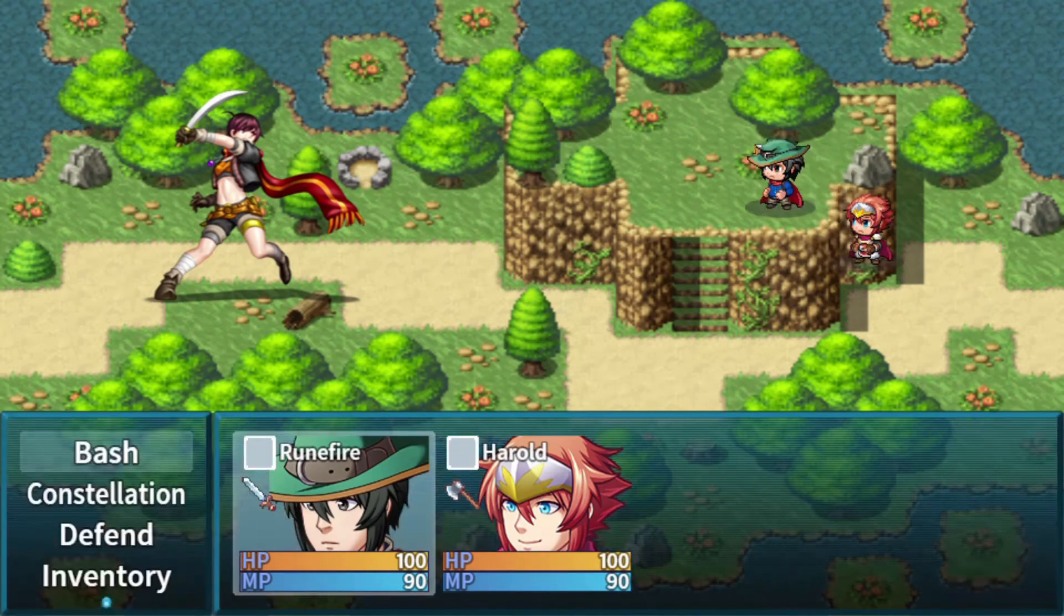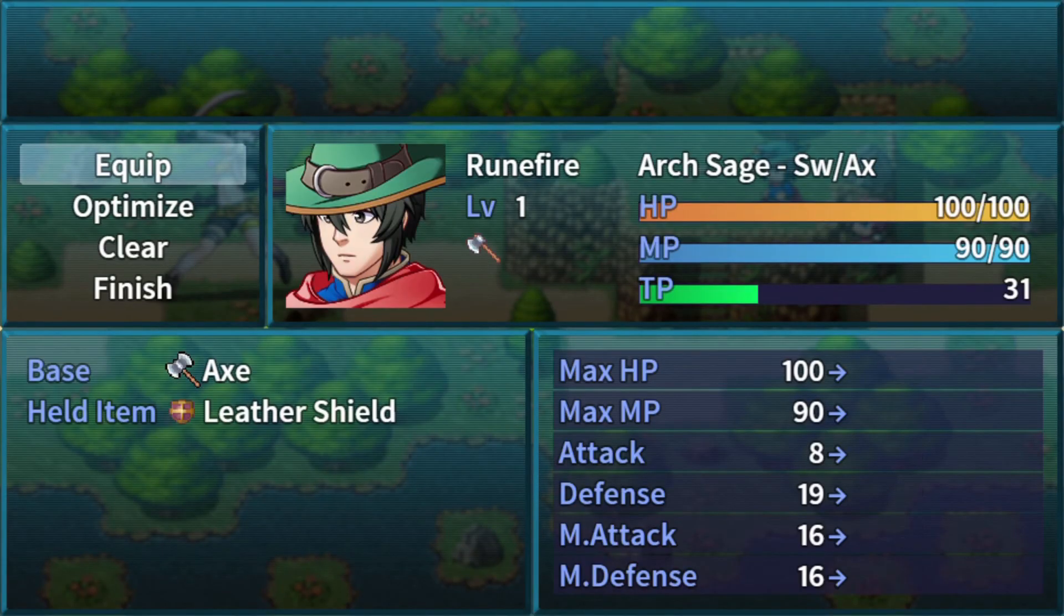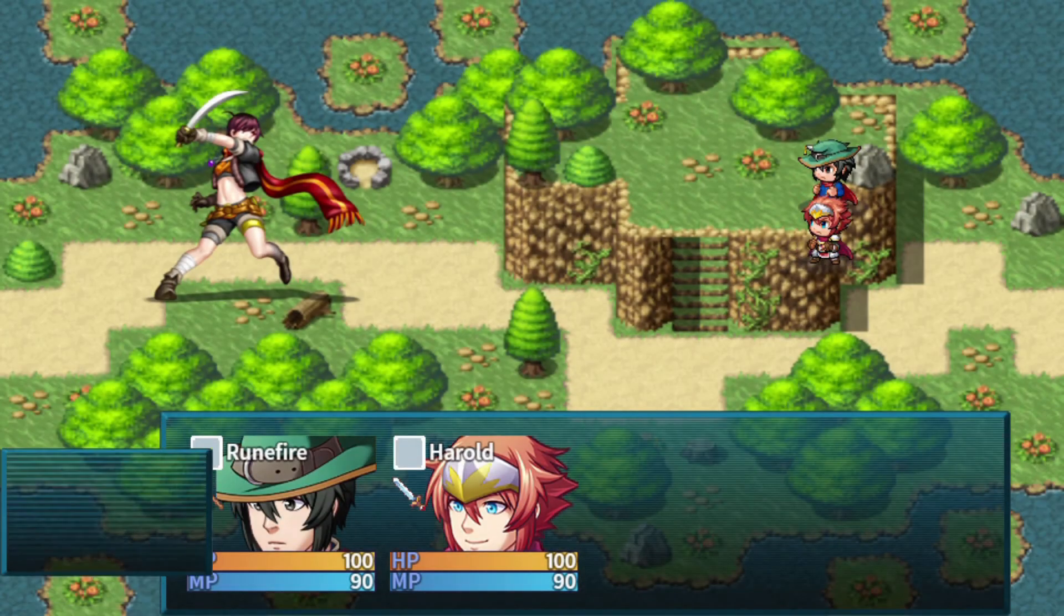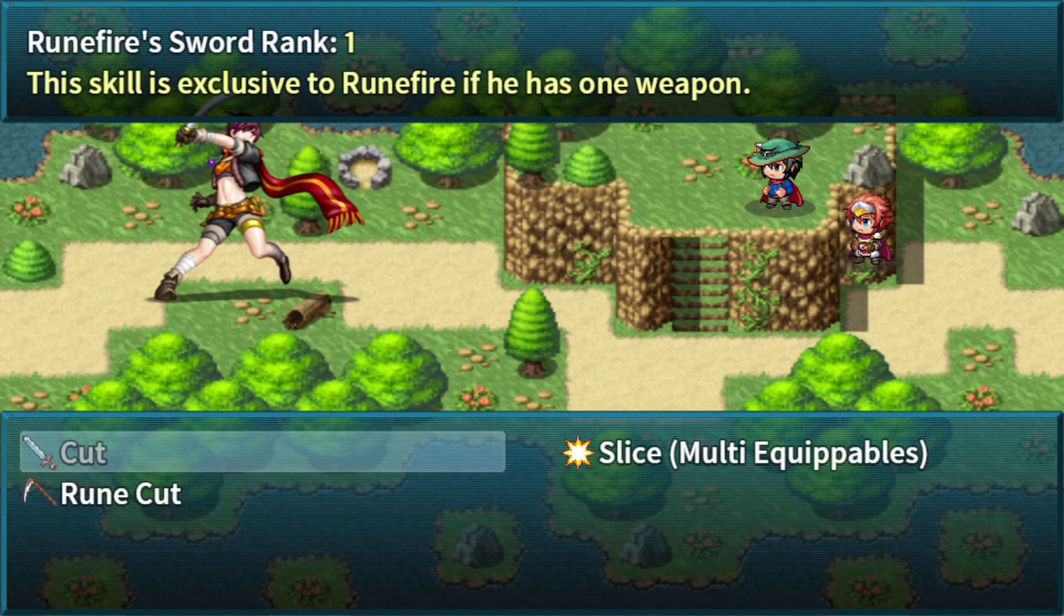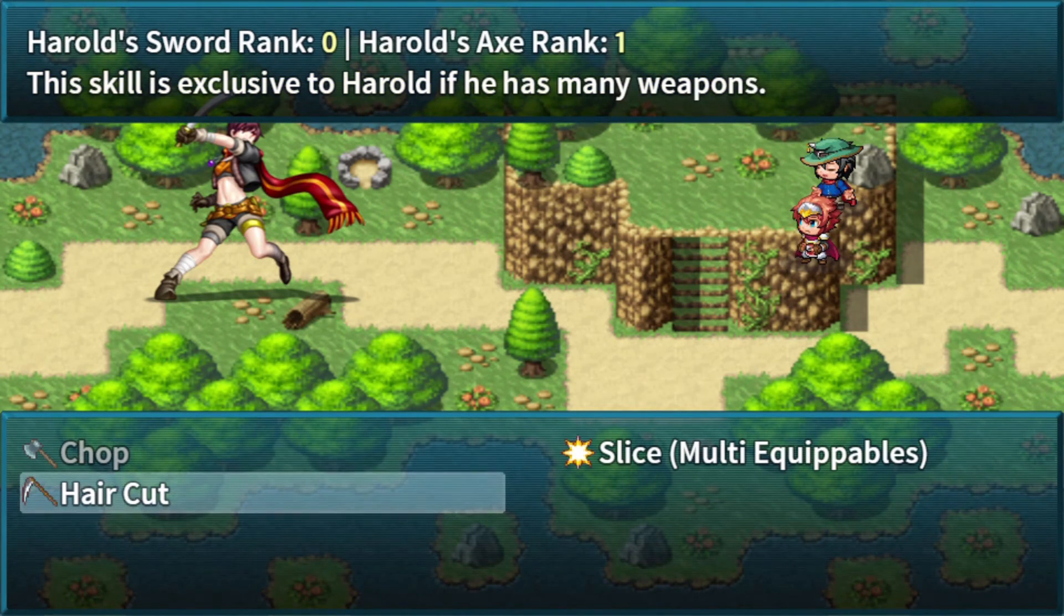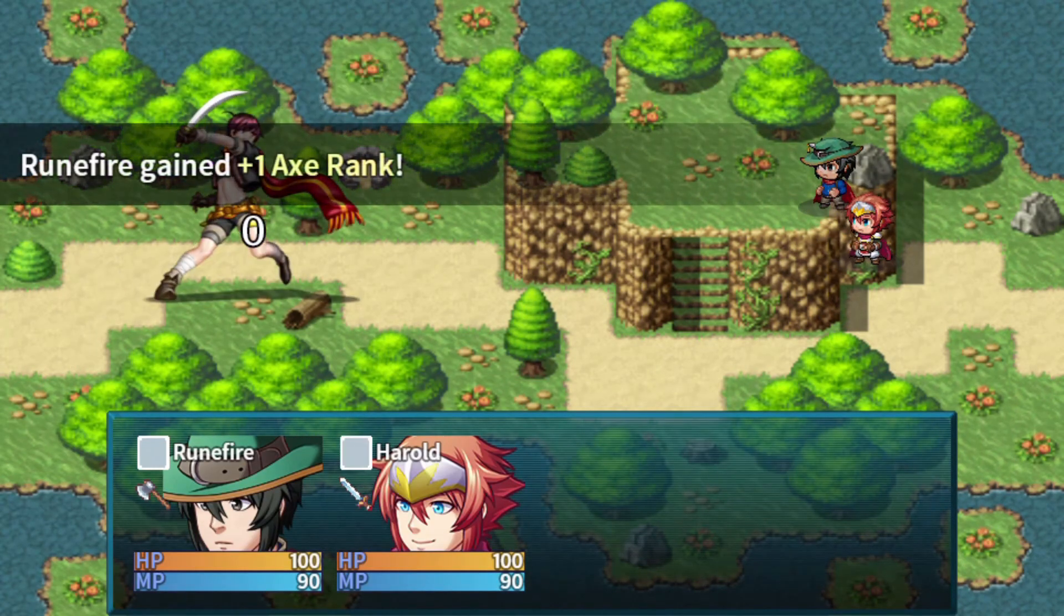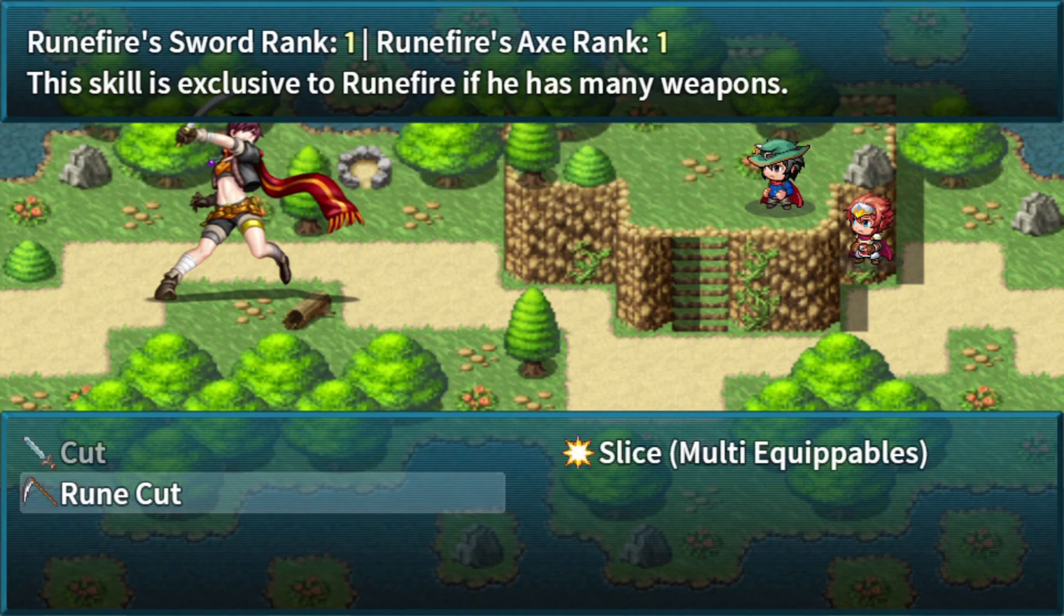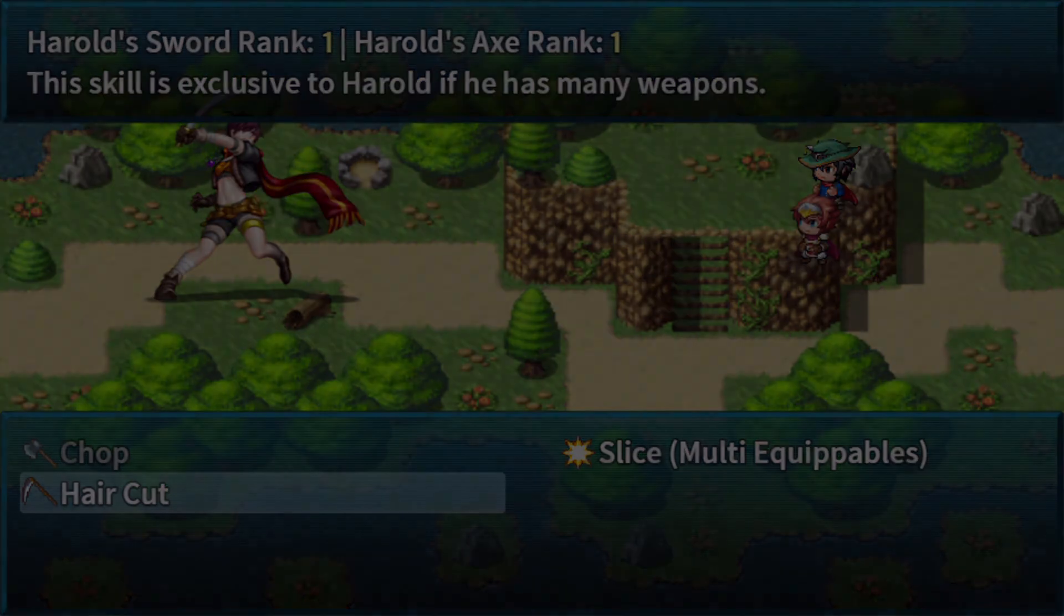Now we're going to change the equipment of both of them. We're going to change it so that Rune Fire has an axe. We're going to change it so that Harold has a sword. Now you can see here that cut is unusable. Again, you can only use swords for this skill. If we use Rune cut it should give us axe rank. Hair cut would give us sword rank for Harold, but I'm going to show off slice for this demonstration. So Rune Fire gets one axe rank, and Harold gets one sword rank. As you can see here, Rune Fire has one sword rank and one axe rank, and Harold has one each as well.